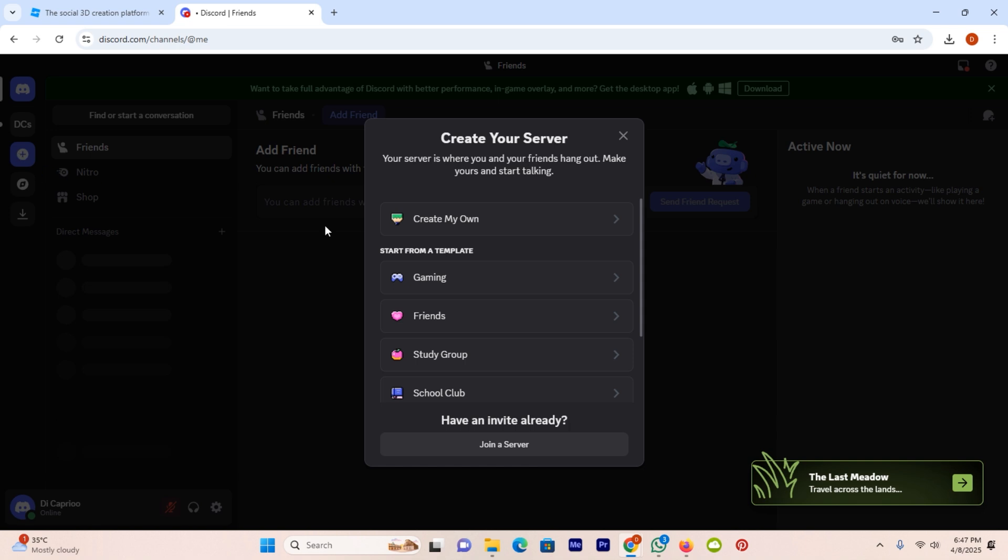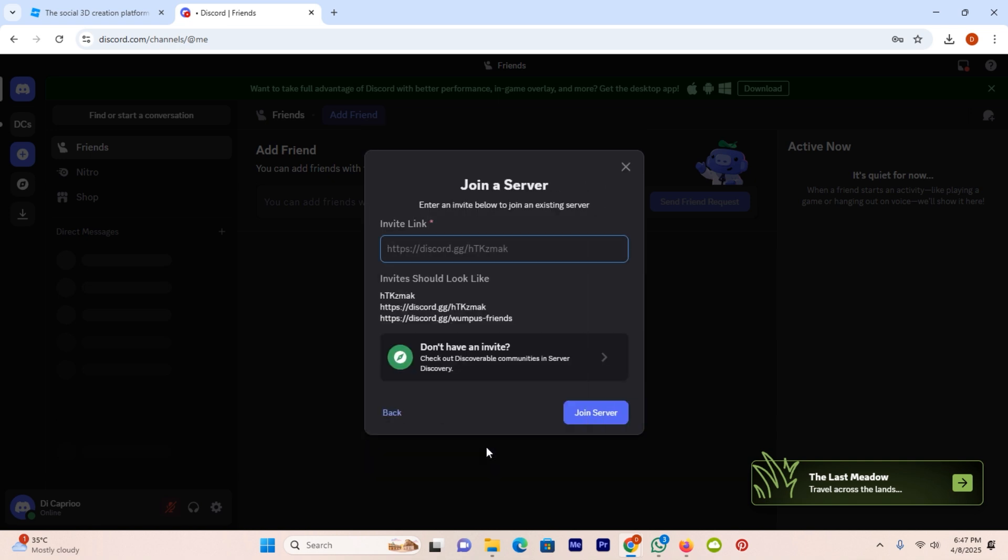Once you click on the option add a server, you will see multiple options. Here you can see the option join a server. Click on it. Now simply write here Roblox. After writing, click on the option join server.